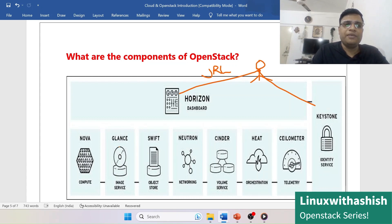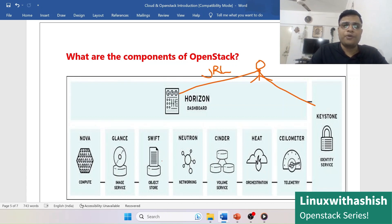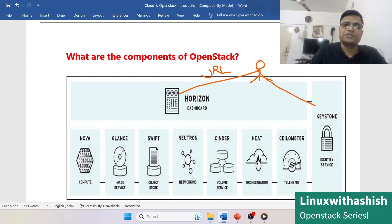Glance is the image repository; it contains a large collection of images and provides the appropriate image based on user requirements. Swift is an object storage service that provides storage over HTTP or HTTPS, similar to Google Storage, AWS Storage, or SAP Storage.